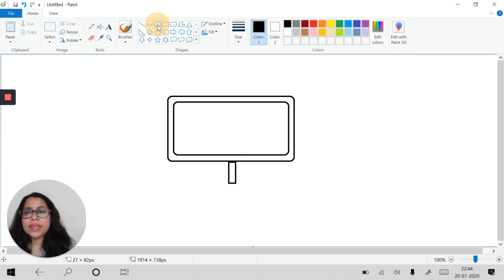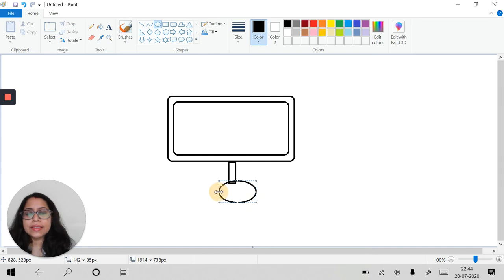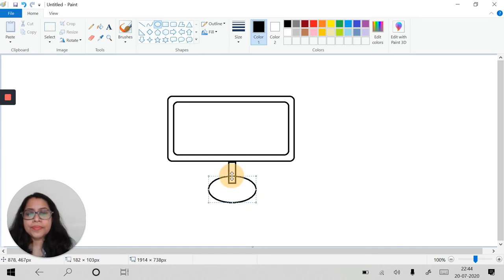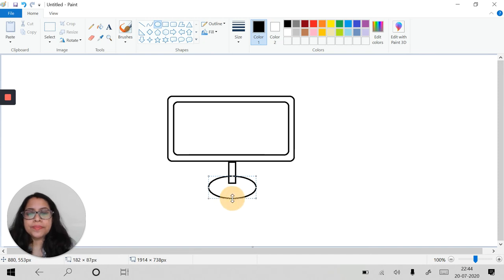Then we'll take the oval tool and we'll place it like this. Drag its size a bit so that it will look like its stand.